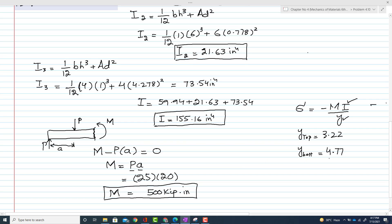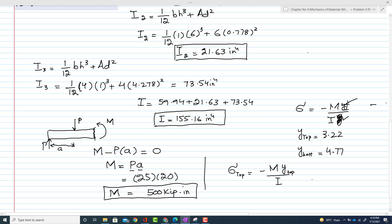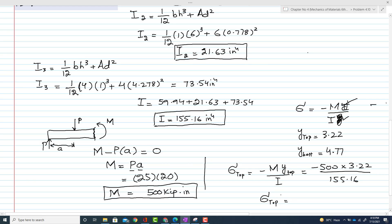Now we use the formula σ = −My/I. For the top stress: σ_top = −(500)(3.22) / 155.16 = −10.38 ksi. The negative sign shows that the top portion is in compression.